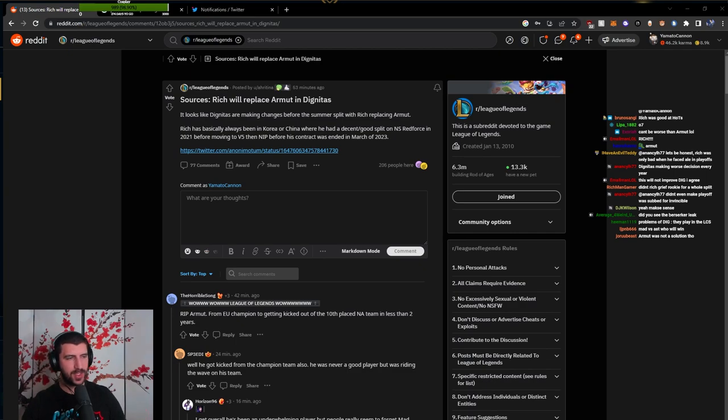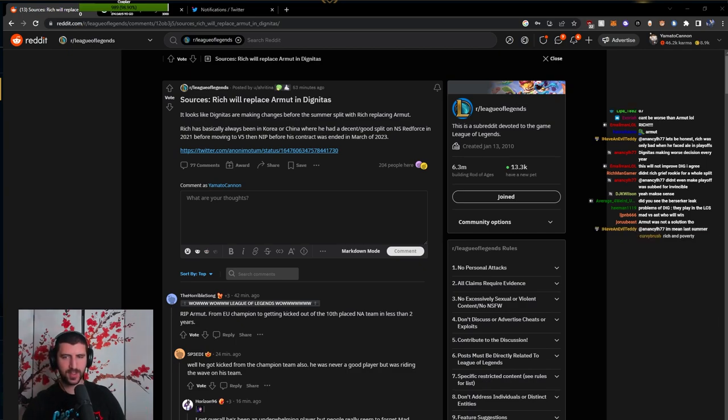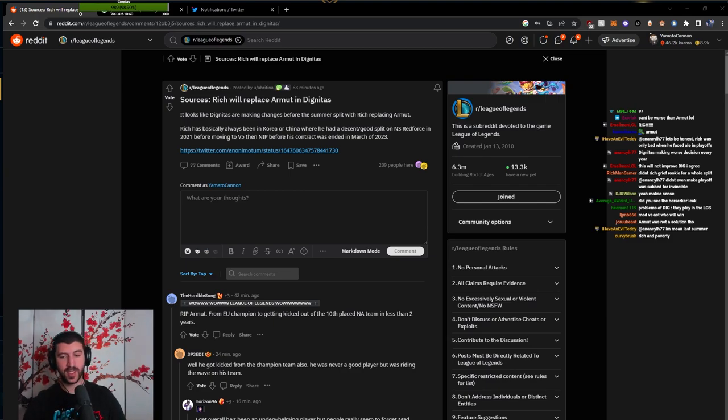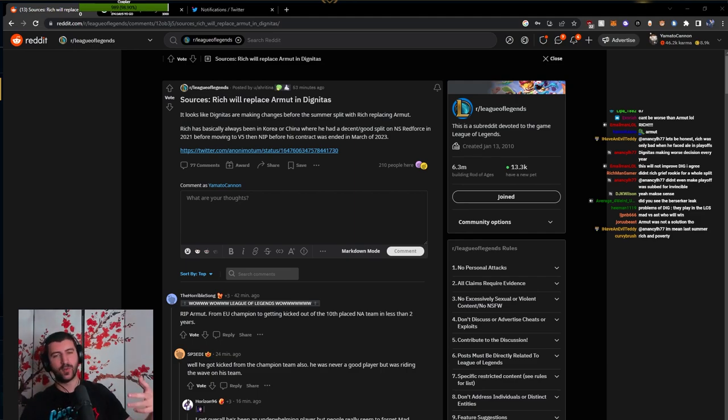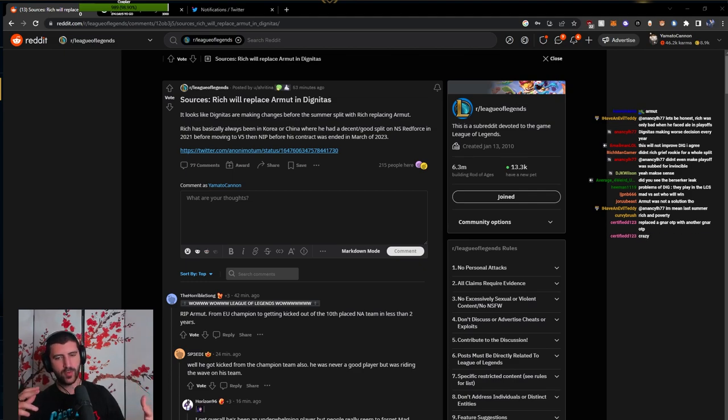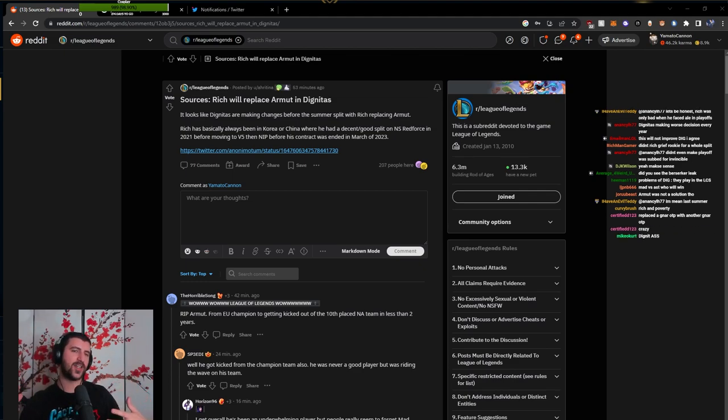I think the majority of the time their bot lane was a really rough issue, and then Igna came in late. I don't know what the inner workings are, whether they just pointed to Armut or if it was just coincidence.